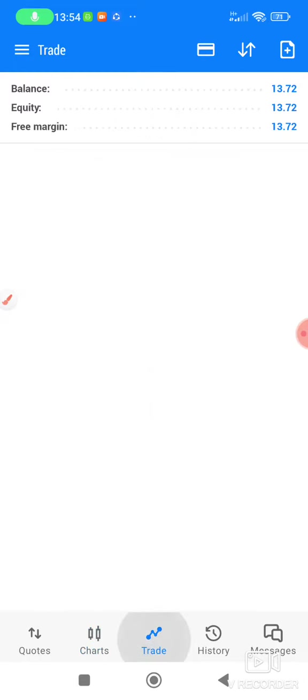As you can see now, my equity is $13. This is the small account. Most of the people, they are failing to do this.